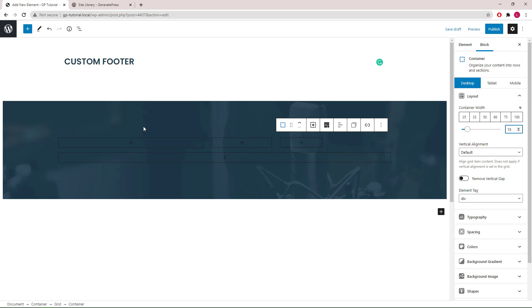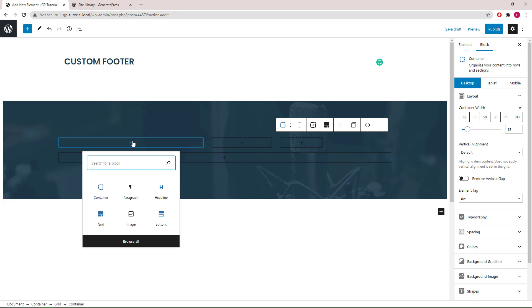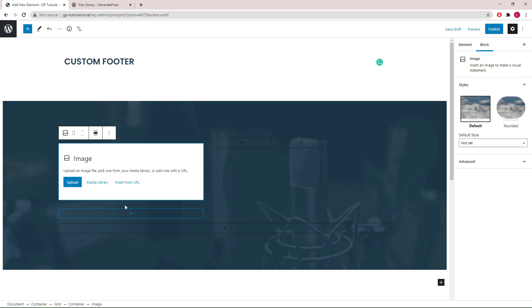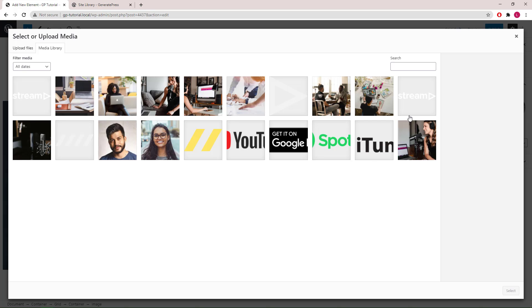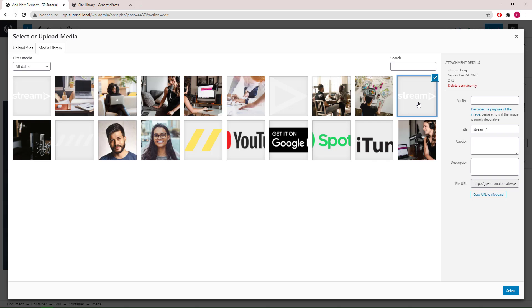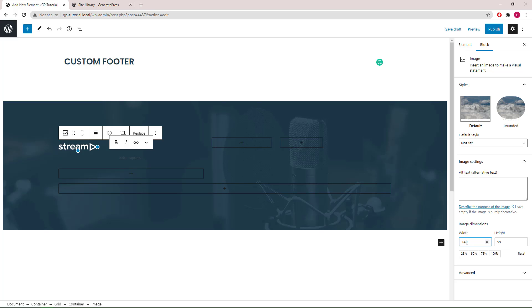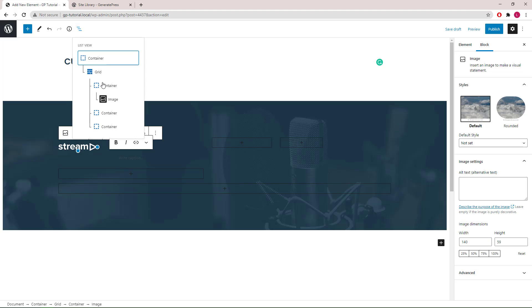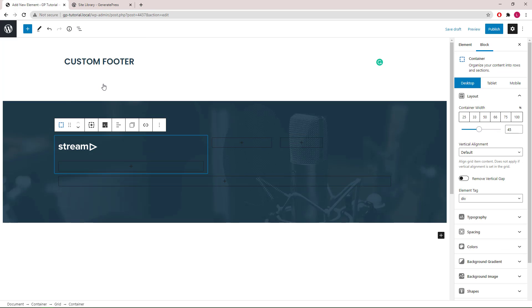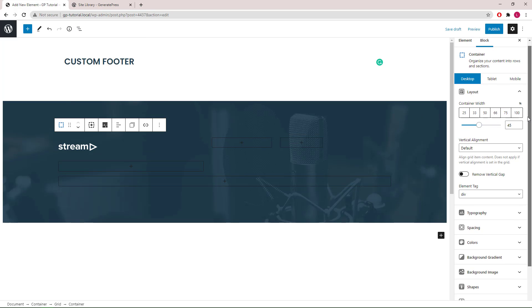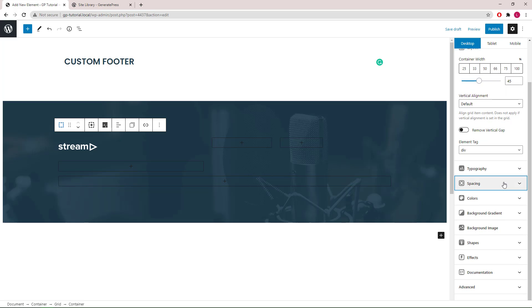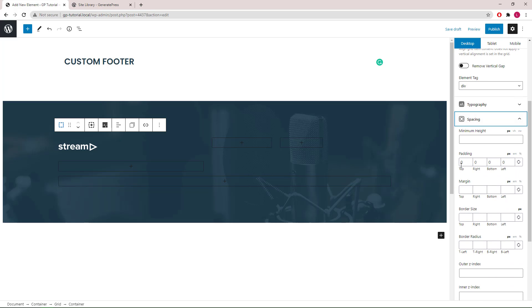Let's go to the first container block and add an image block inside. Select the logo from our media library and set the width to 140 pixels. Go back to the container setting and make sure our padding is all at zeros.